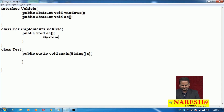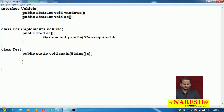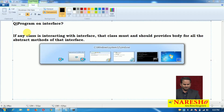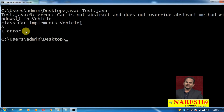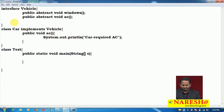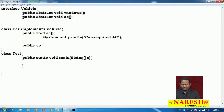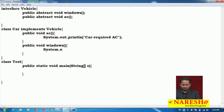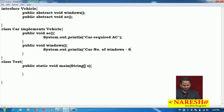Here I am writing a system.out.println statement: 'car requires AC.' I compiled the program and again there is an error: car is not abstract and does not override abstract method windows in vehicle. So I need to provide a body for the windows method as well. I am writing public void windows with system.out.println: 'car number of windows are 6.'